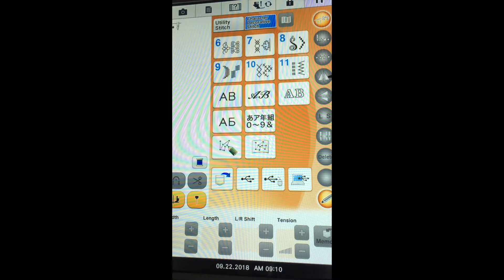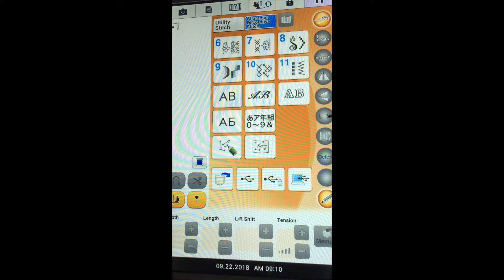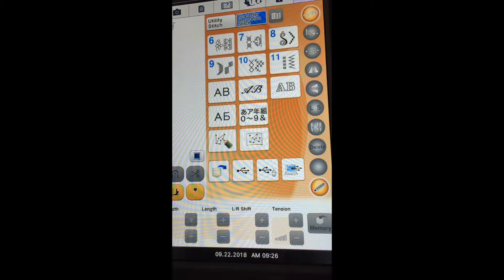The fourth icon is to mirror image horizontally, and the next icon is a mirror image vertically, meaning top to bottom. The next icon is L and S — in some of the stitches you have the ability to change from large to small. When you're creating combination stitches you have the ability to delete a stitch at a time.